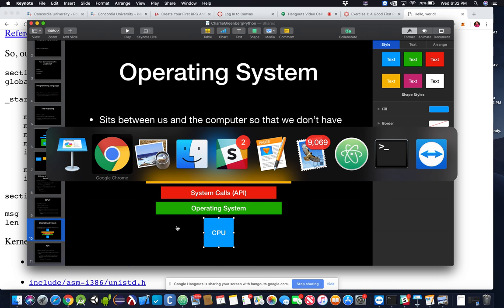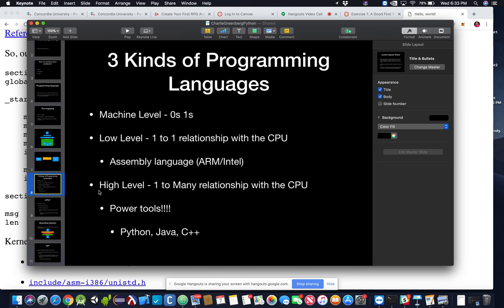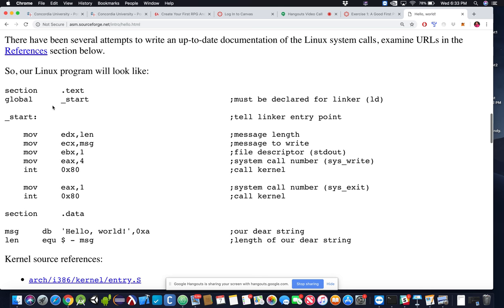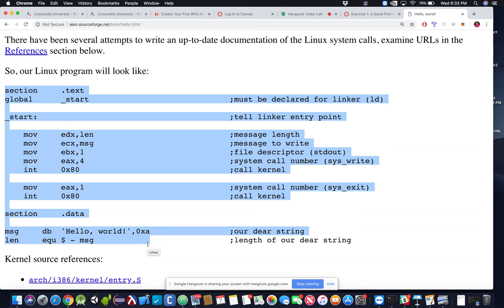Let's look at an actual assembly language program. You wrote Hello World in Python today — how many lines? One line. That's our high-level language, our power tool. That one print statement in Python did a whole bunch of stuff under the hood. Now we're going to look at Hello World in assembly and walk through what it's doing.